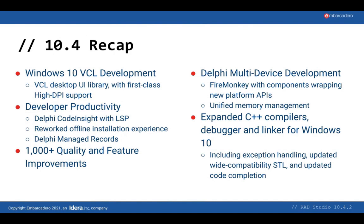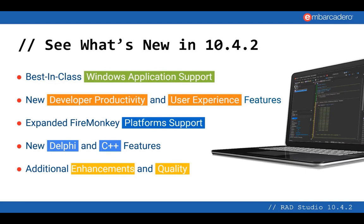Let's see what's new in RAD Studio 10.4.2. RAD Studio 10.4.2 includes best-in-class Windows application support, including some new VCL controls that Marco and Jim are going to show in just a couple of minutes, new developer productivity and user experience features that David's going to talk about, expanded FireMonkey platform support that Marco is going to highlight in demo, new Delphi and C++ features, and additional enhancements and quality improvements. And with that, I'm going to pass the mic to Marco.